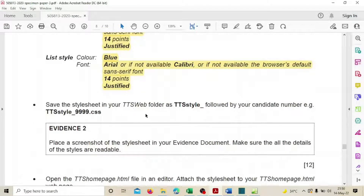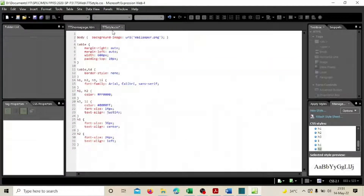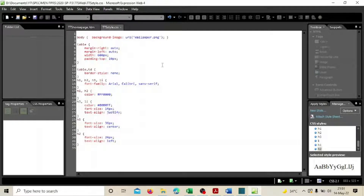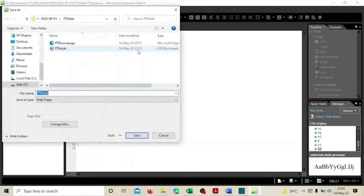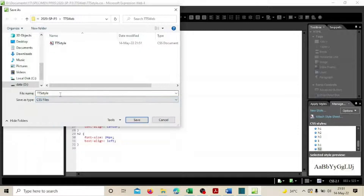Now save the style sheet in your TTS web folder. Name it with 'tts_style' followed by your candidate number — for example, tts_style_123. Go to File > Save As, name the file accordingly as a CSS style sheet, and save it.